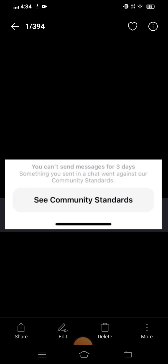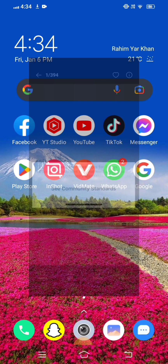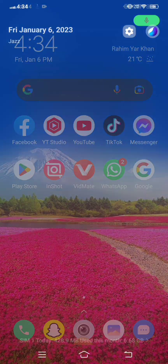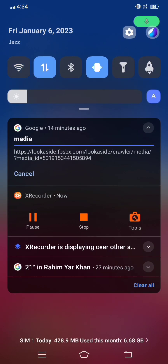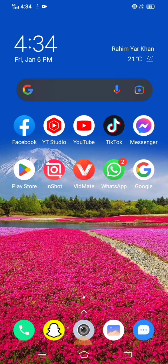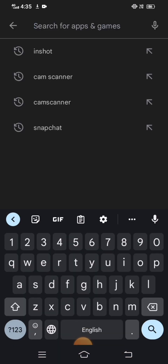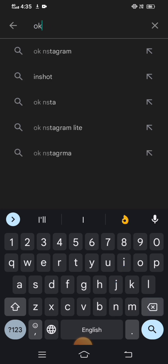Without wasting any time, let's continue the video. I'm going to tell you three methods which can solve your problem easily. For the first method, hop into your Play Store and tap on the search option in the top right corner, then search for Instagram.